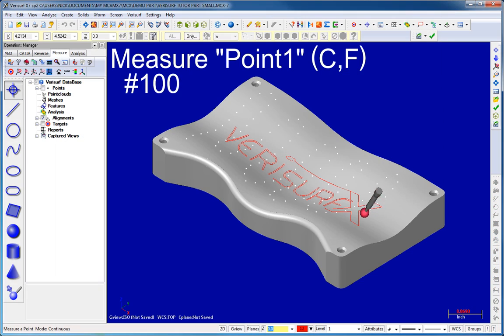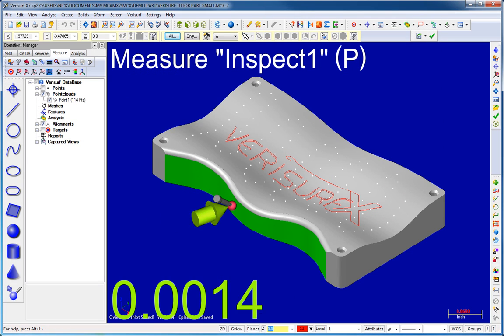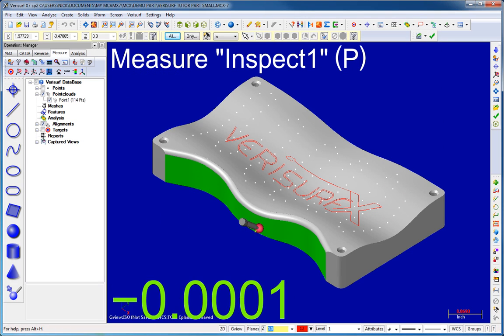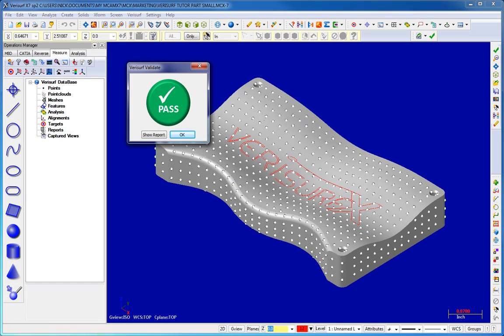With Verisurf Validate, you can enjoy the benefits of Verisurf's model-based metrology platform with the confidence that your data chain is compliant with OEM quality standards.